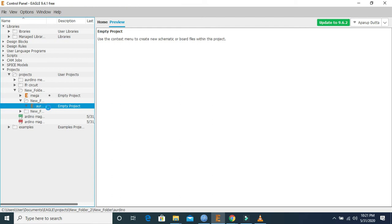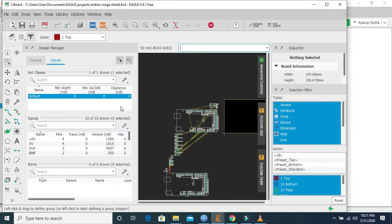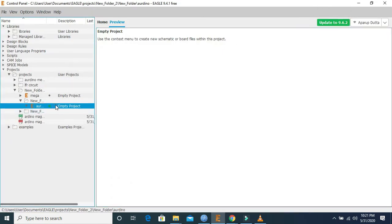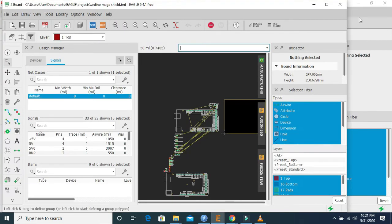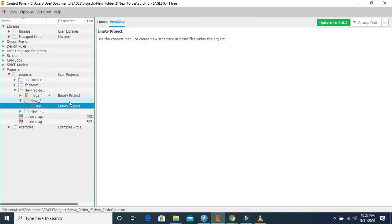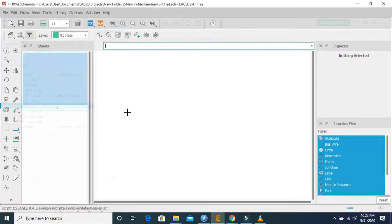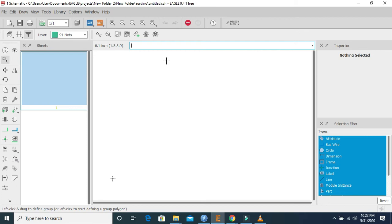Here you can see that a new project has been added. Click right on this project, then click the left button of the mouse, then go to New, then Schematic. Now you can work in this platform.